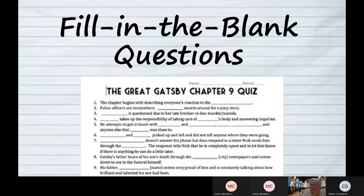For fill-in-the-blank questions, what the teacher will do is write the statement as if it was a true/false question that was true, and then just take out a key word or two that requires you to put in what's necessary.